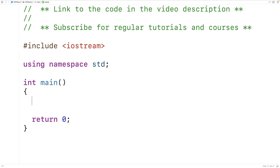In this video, we're going to learn how to check whether a string is a palindrome or not using C++. A palindrome is a string that reads the same backwards as it does forwards — it's the same as its reverse.